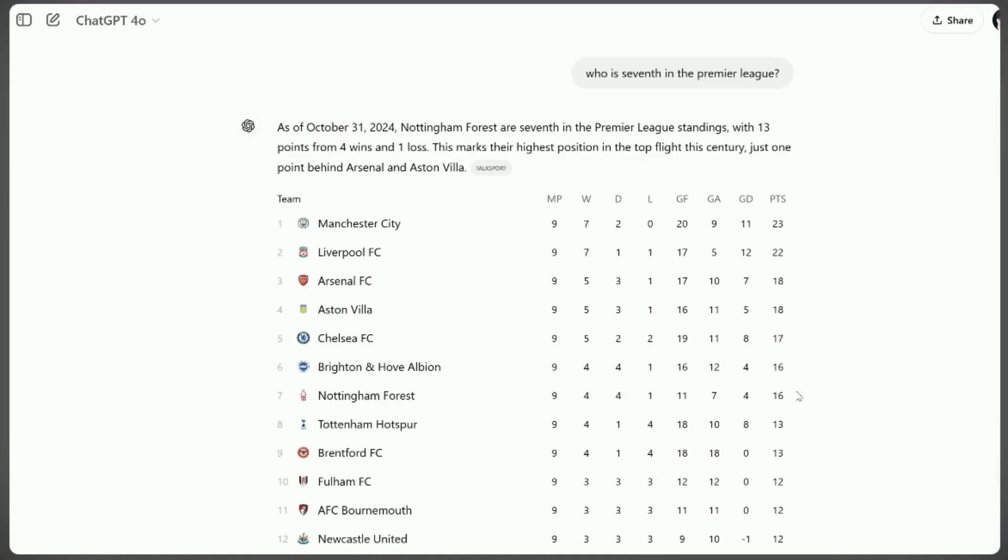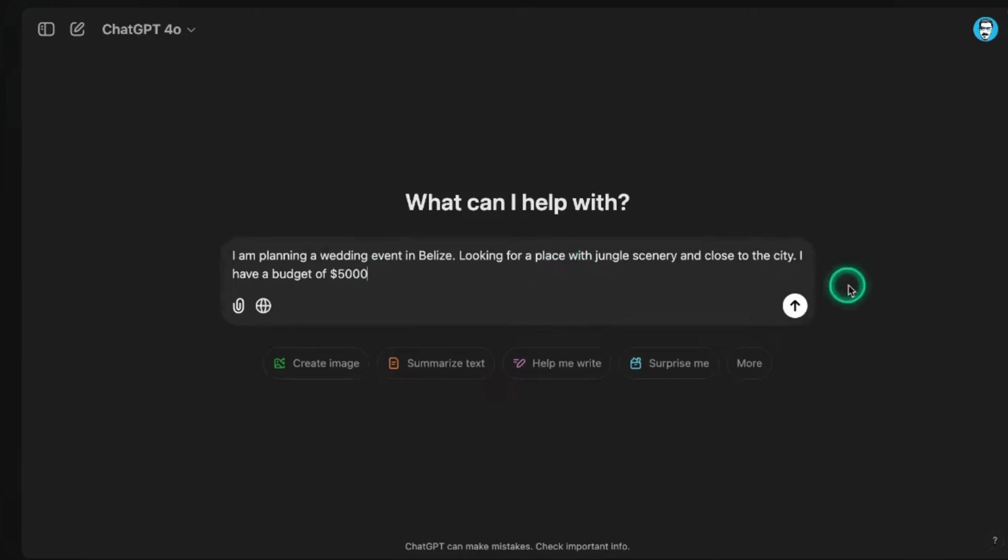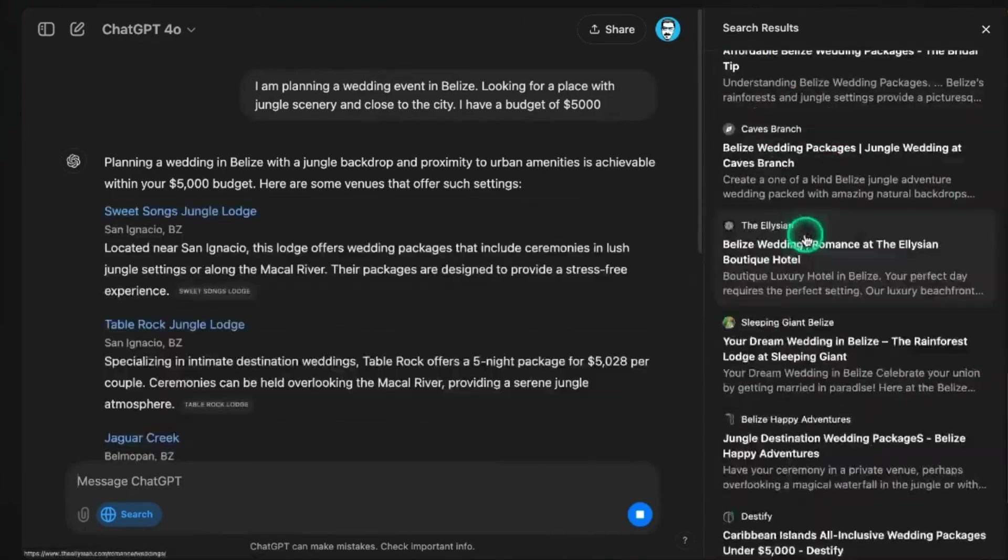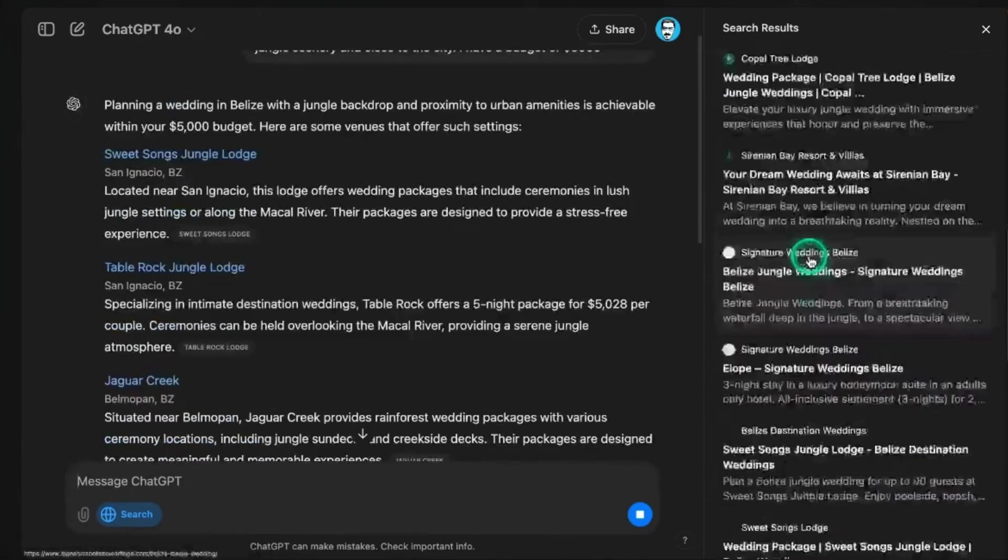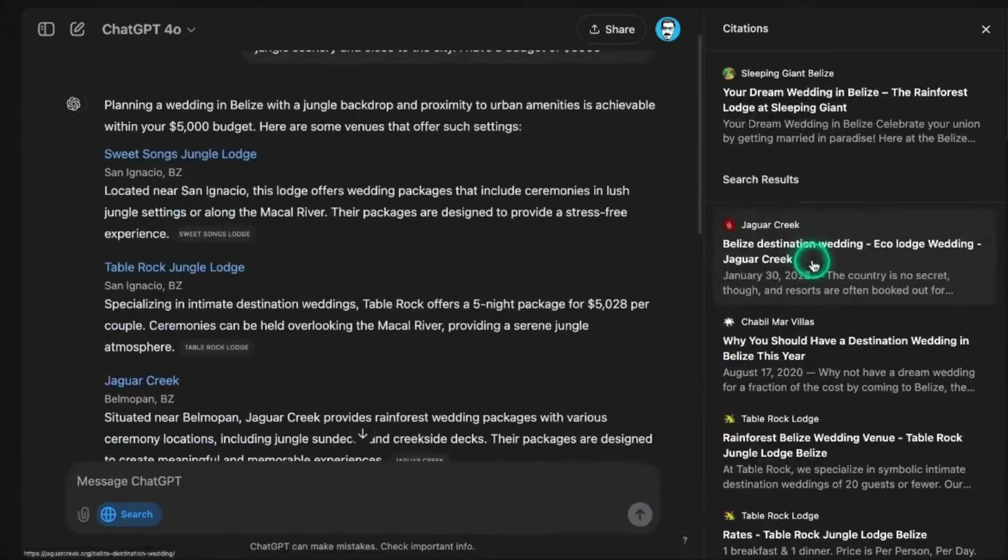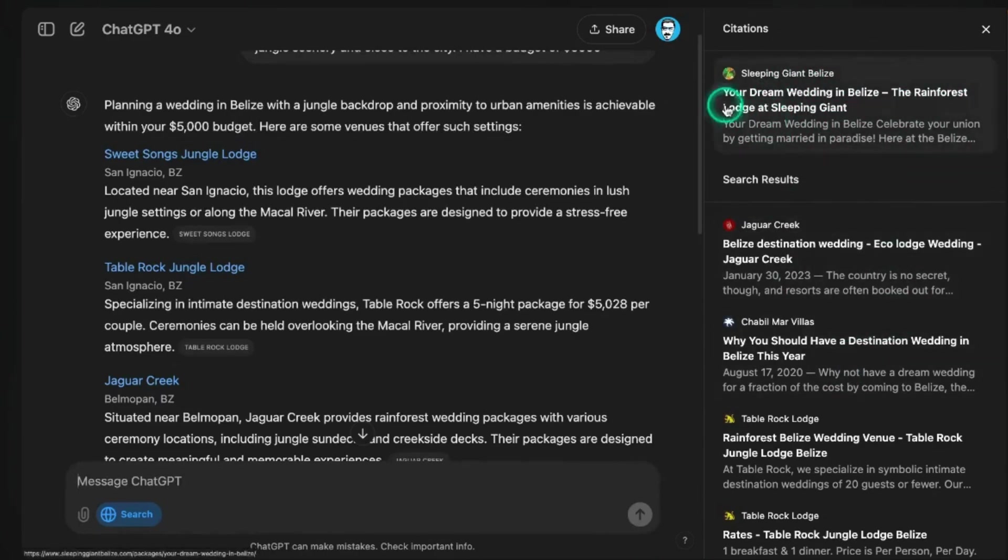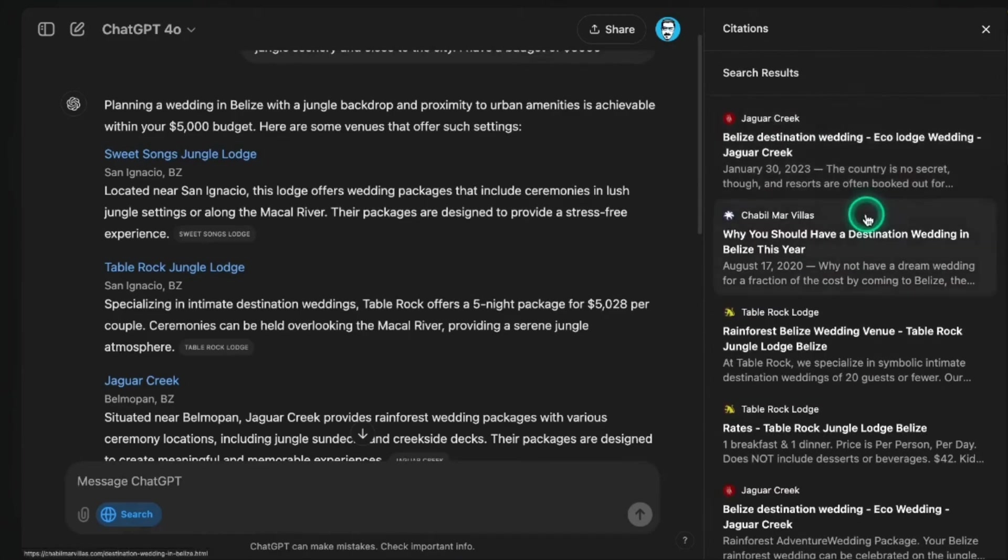We put both platforms through real-world scenarios to further test their capabilities. For instance, when asked about the causes and effects of climate change, Google provided a list of reputable sources, while ChatGPT offered a succinct summary of key points. When queried about a complex historical event, ChatGPT provided a coherent narrative, while Google users needed to visit multiple sites to gather the same information.